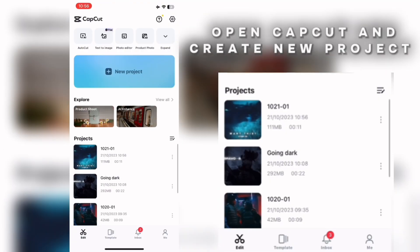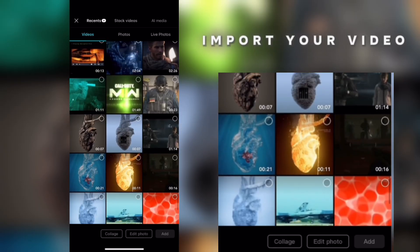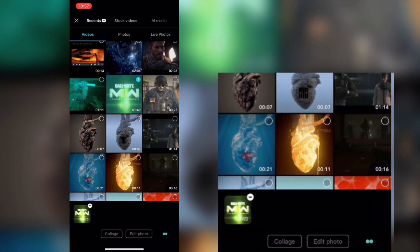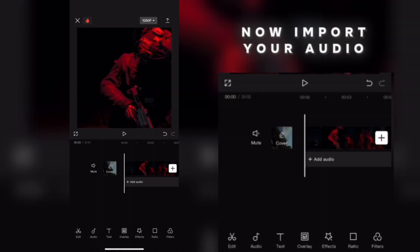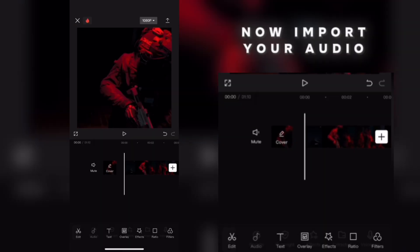Open CapCut and create a new project. Import your video, then import your audio.